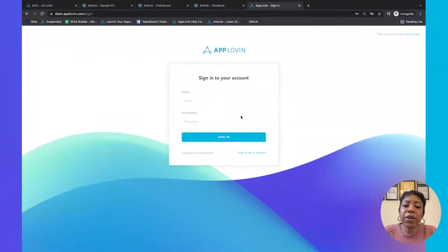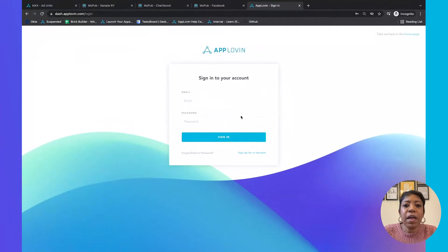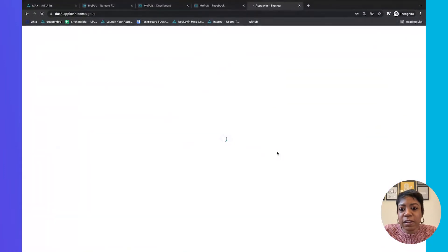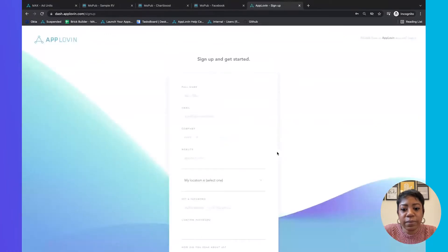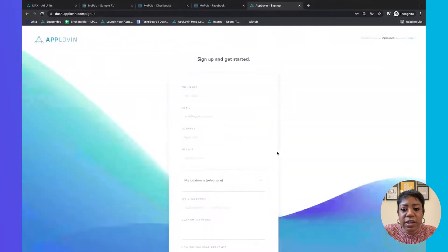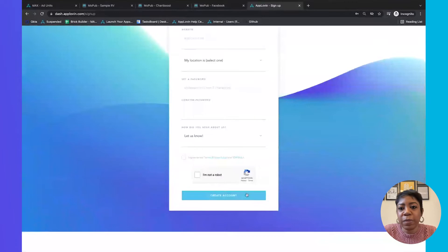The first step to migrating your app business over to Max is to visit dash.applovin.com. This is the signup page, and to sign up an account, it's easy — just click that link and it will take you to a signup form that you can fill out. Then you create an account, and there's a two-factor authorization where we'll email you or text you a code to your cell phone, and then you'll be able to get into your account.